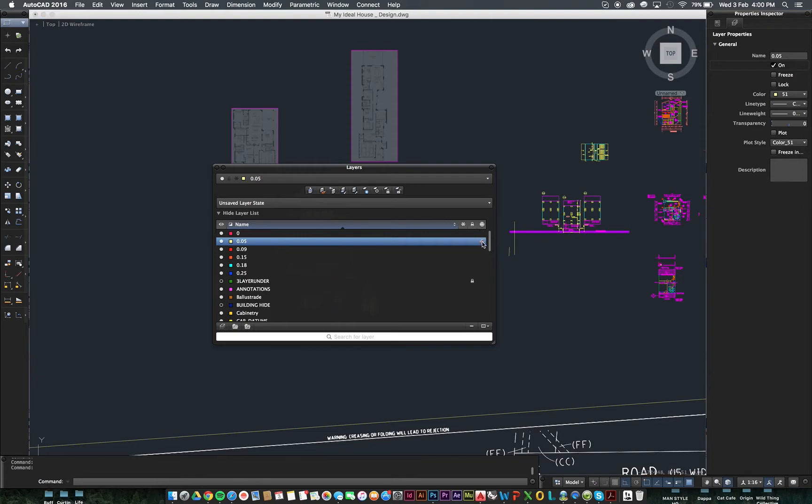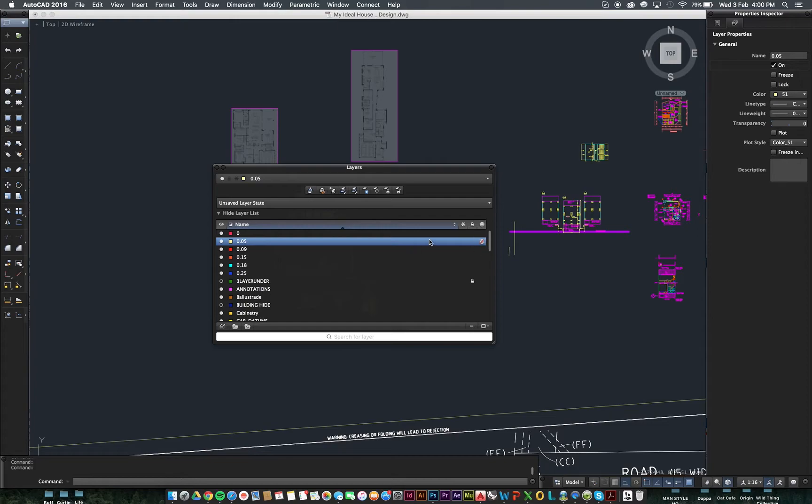But, sometimes students accidentally turn this on, on layers that they do want to be on the final drawing. So, if something is missing from your final PDF or your final drawing, just come back to your layers box and double check that you haven't accidentally turned that one on.